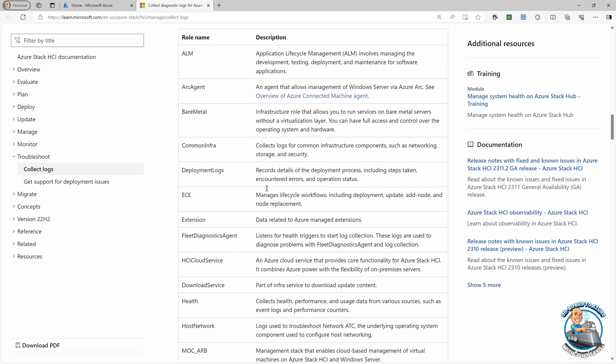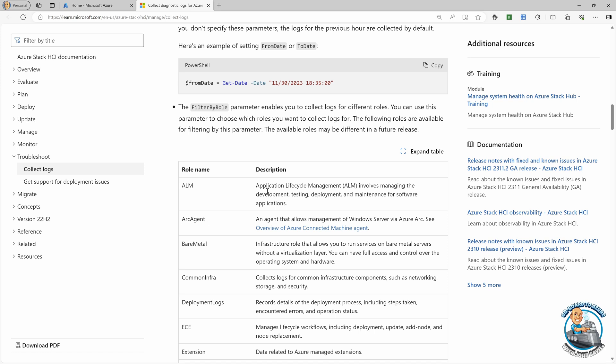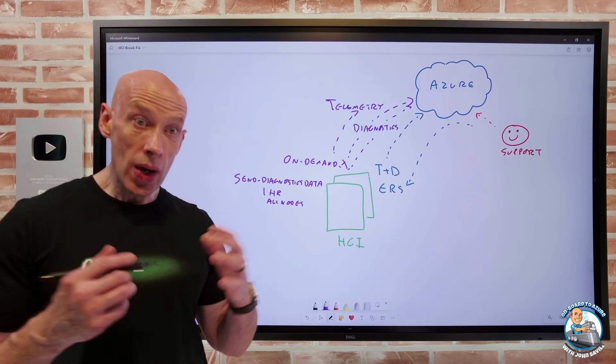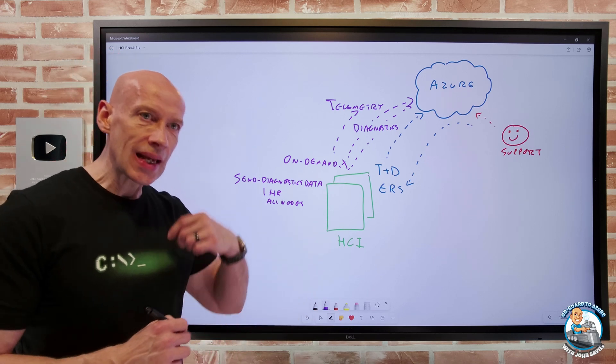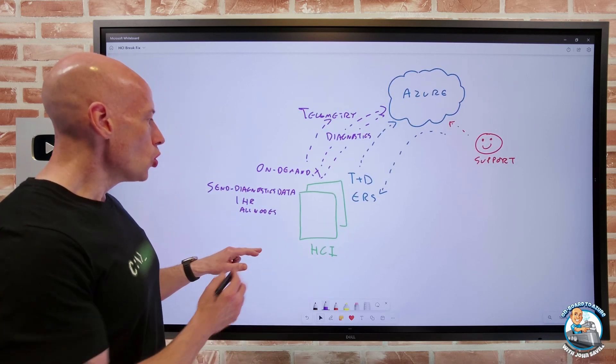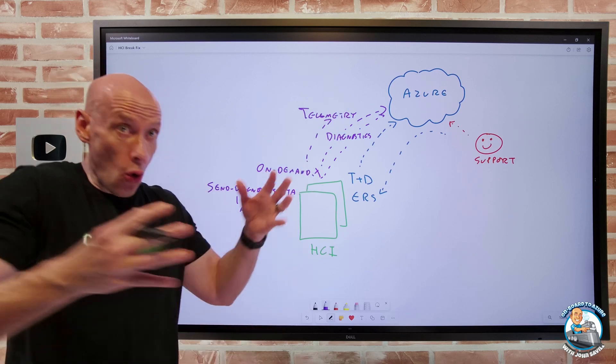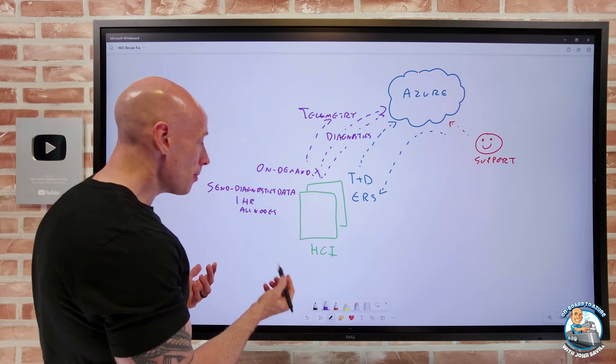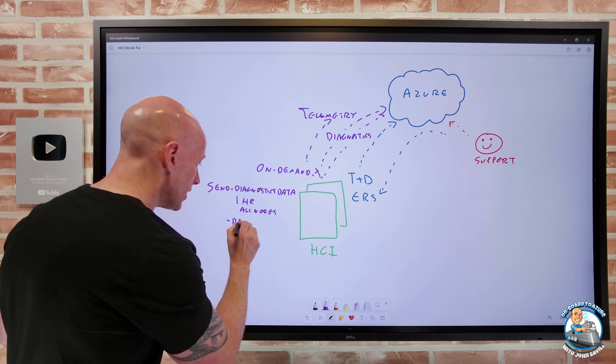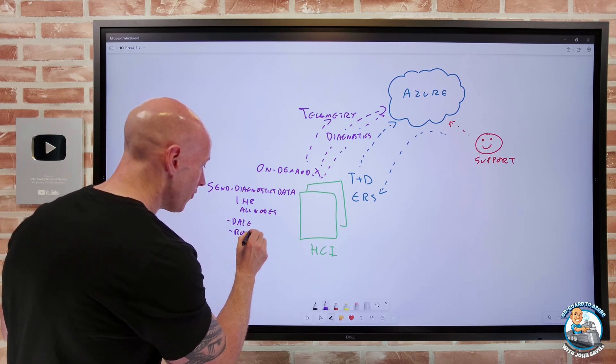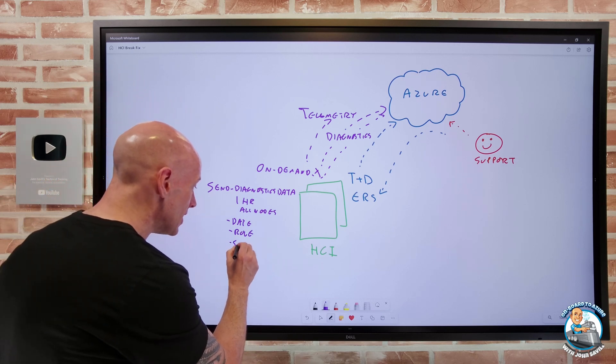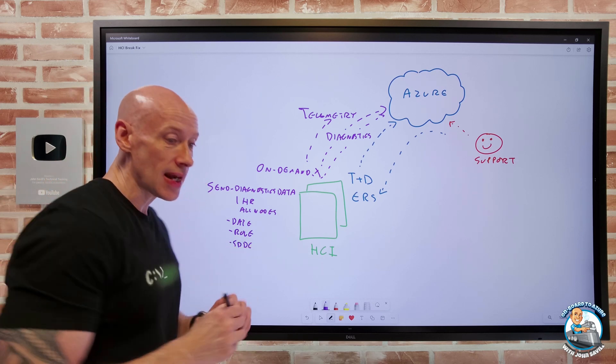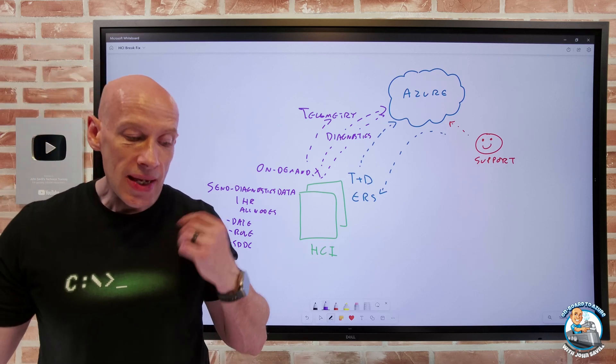But then I can also do filter by role. And there's a whole bunch of these different roles we see. There's bare metal, download service. It lists all of them here. So if I was having a problem with a specific area, you may be told, well, hey, enter dash filter by role. Because generally, if I think about when I'm collecting all of this data, it will be quicker if I only collect the data that I specifically need.